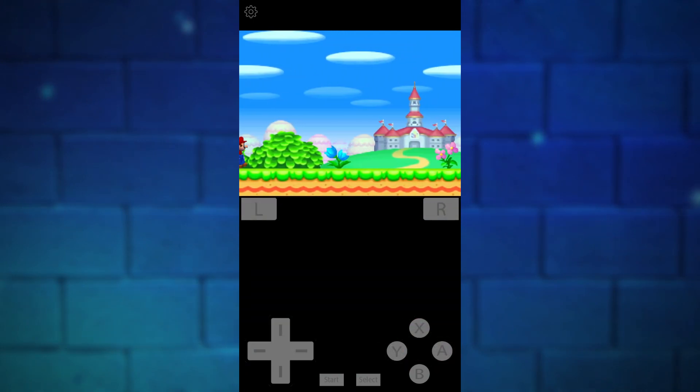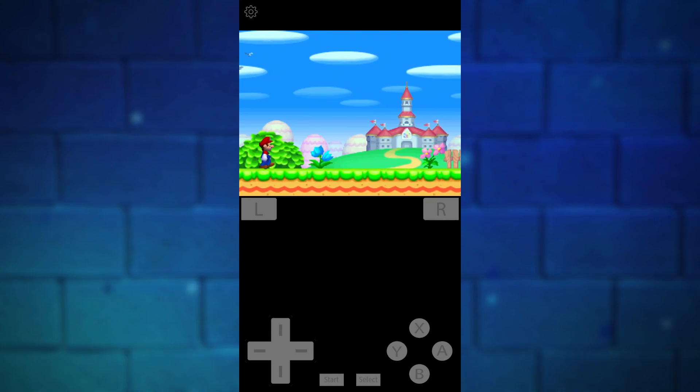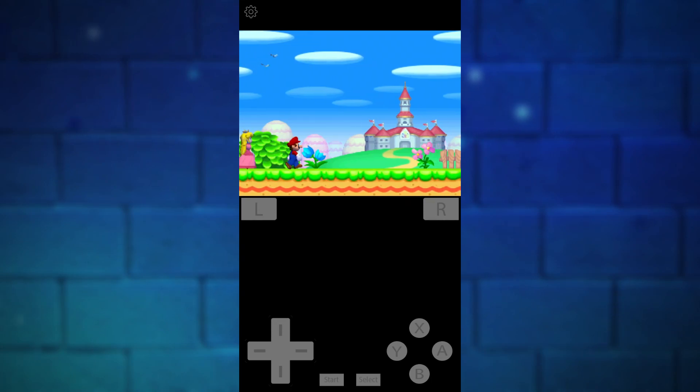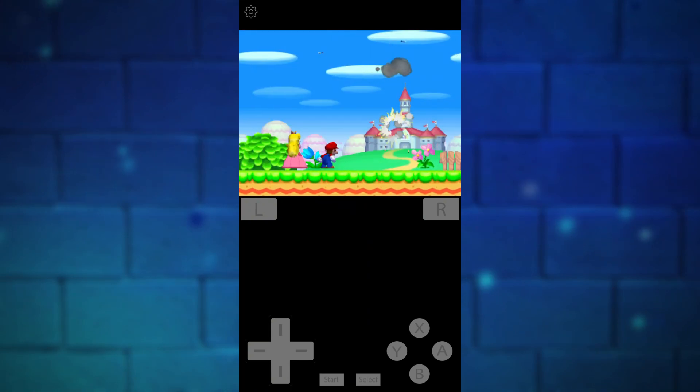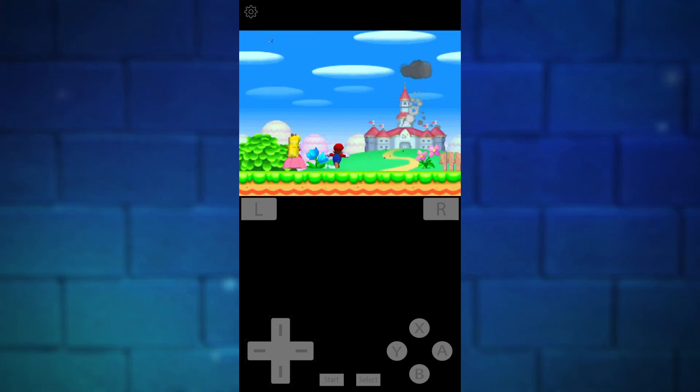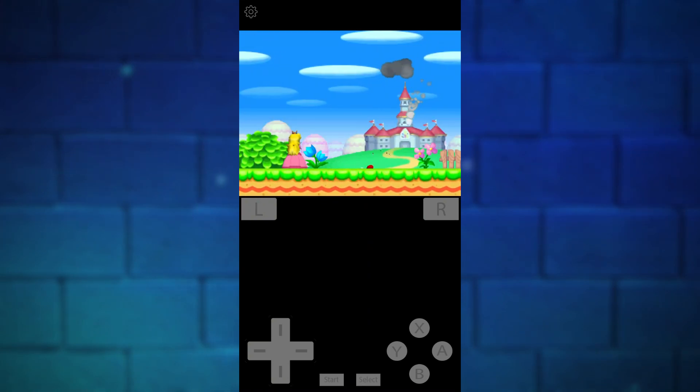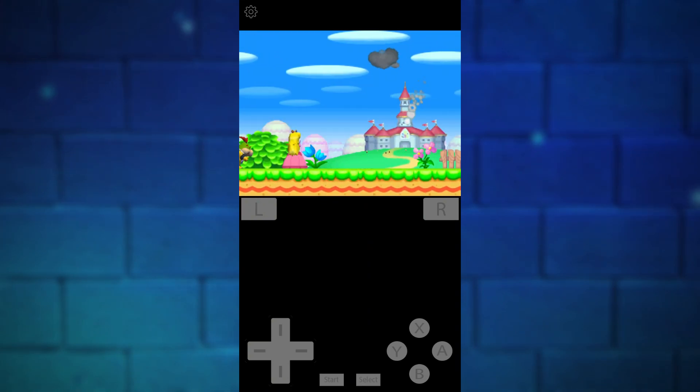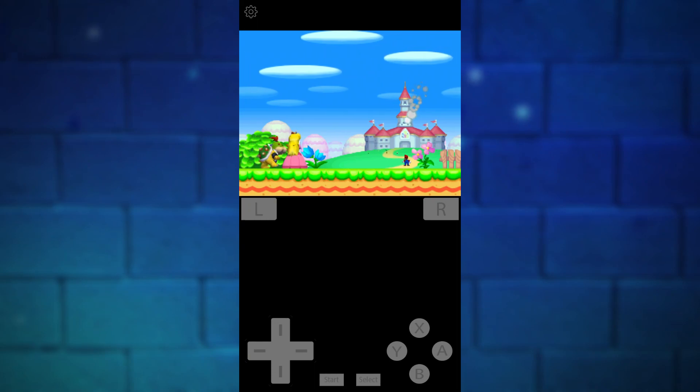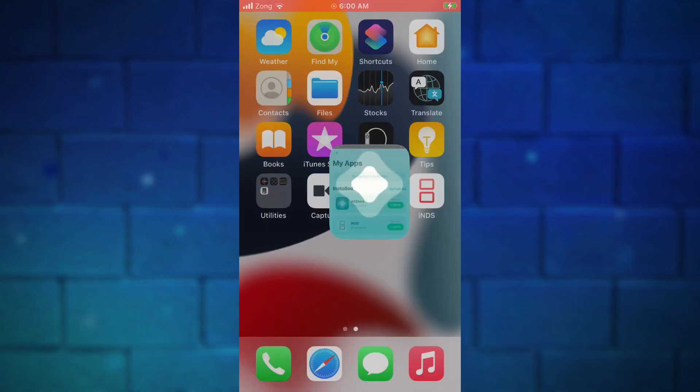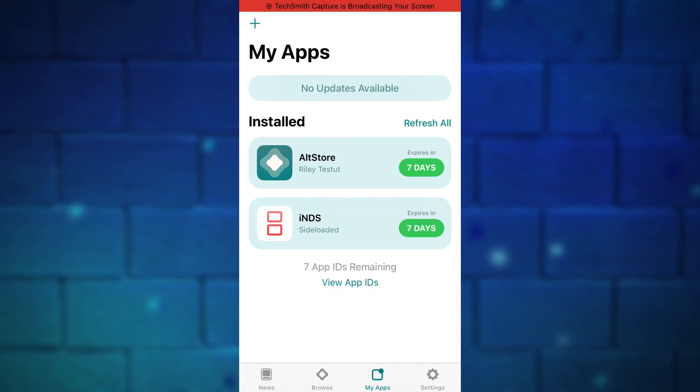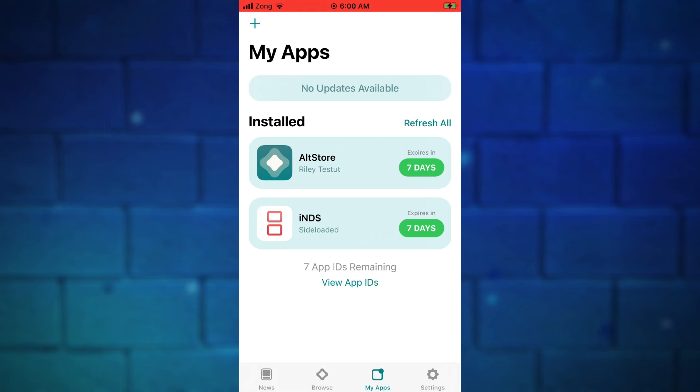Although this NDS emulator iOS 15 is no revoke method, but you do need to reset the expiry date after every seven days for the AltStore to keep using the DS emulator iOS 15 on your device. I have explained all these things in my AltStore videos.